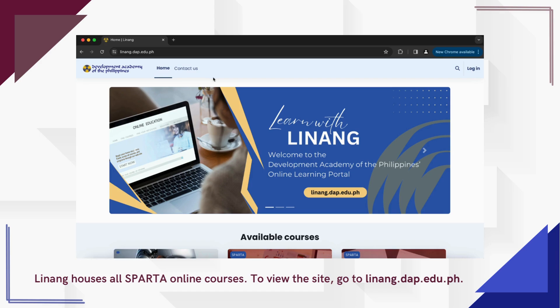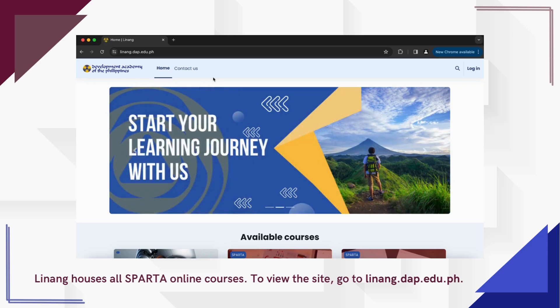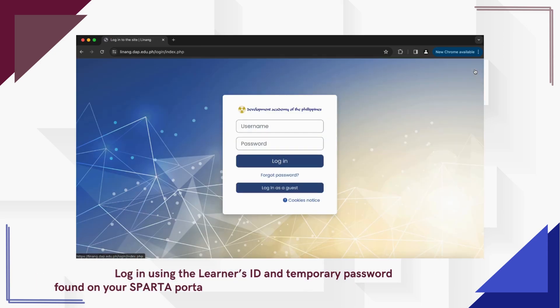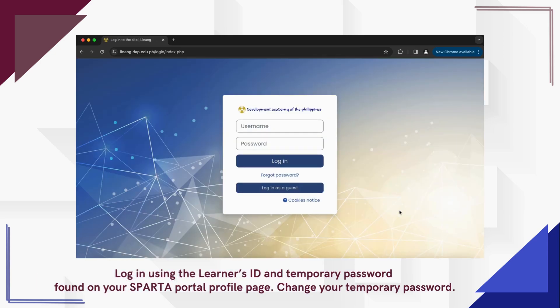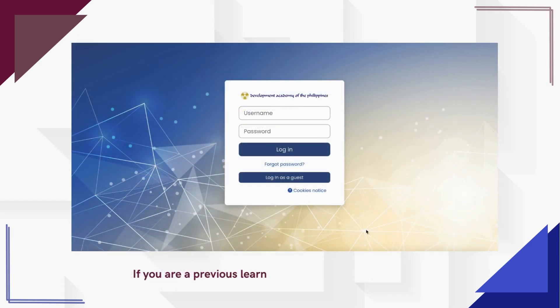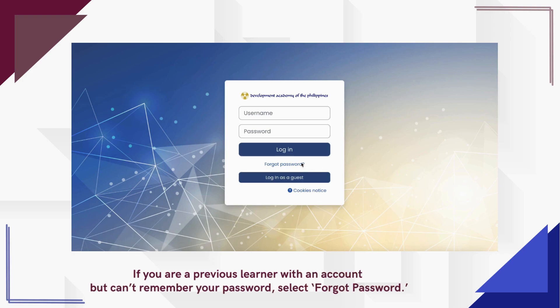To view the site, go to linang.dap.edu.ph. Click Login and enter the learner's ID and temporary password found on your Sparta Portal profile page. You will be prompted to change the temporary password into your desired one. If you already have an account but can't remember your password, just select Forgot Password.